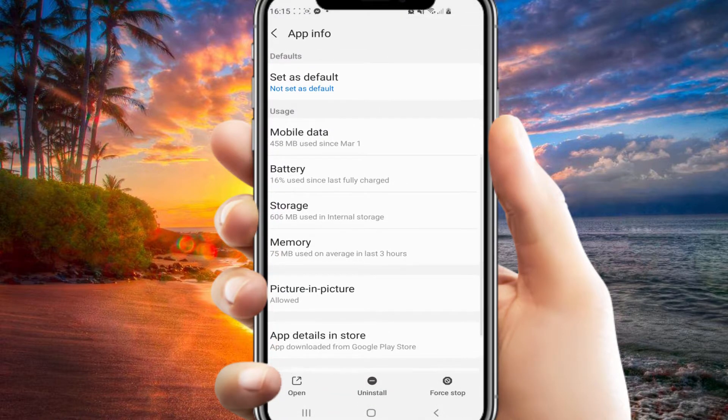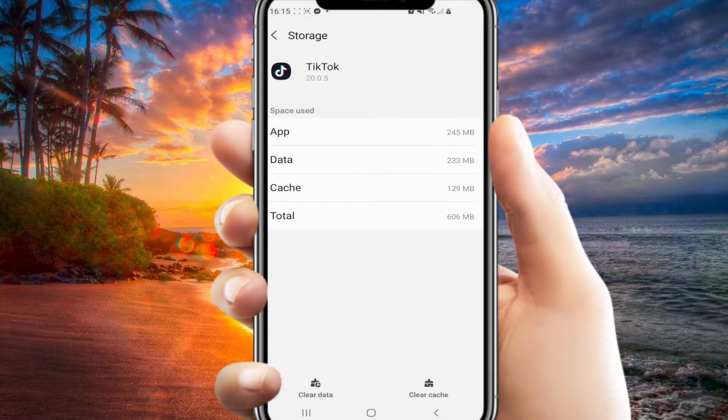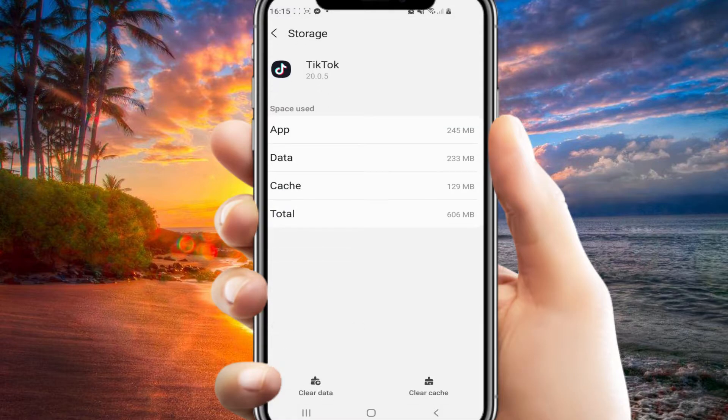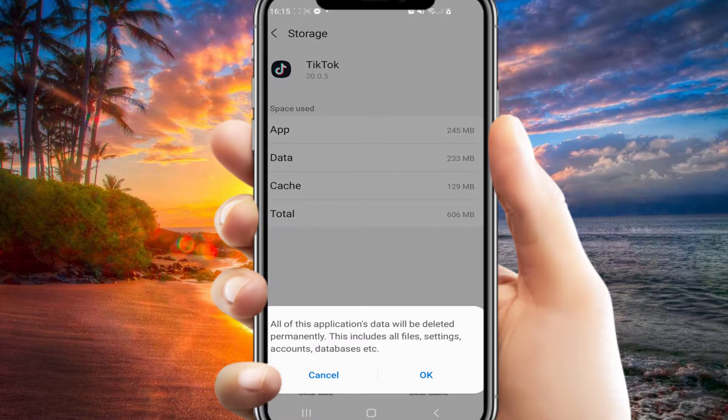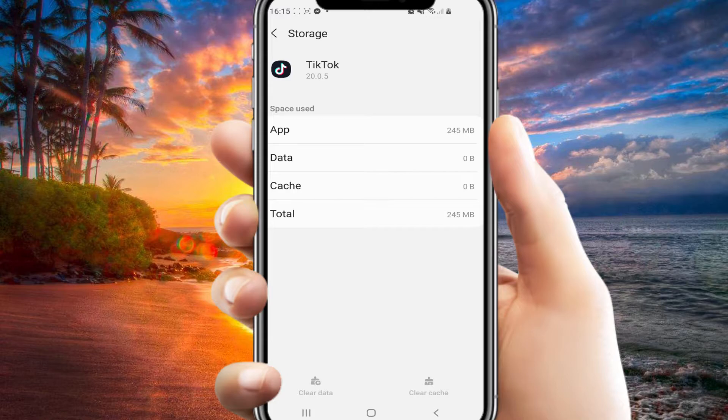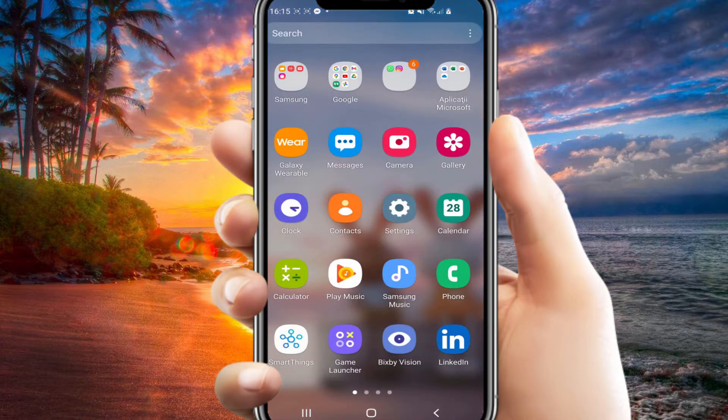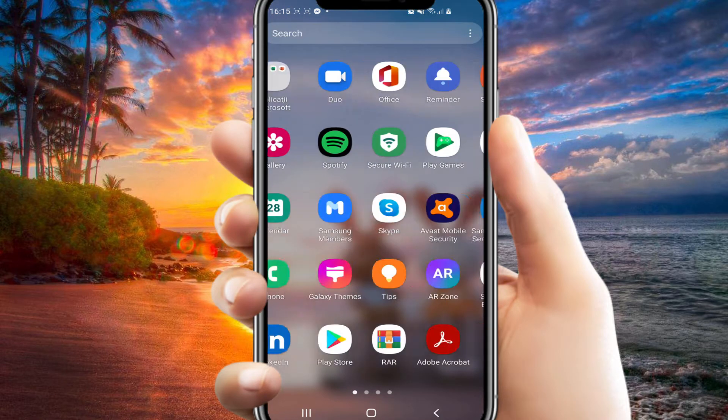Then scroll down and go to storage, and here you'll have to clear the data and cache. If you do this, don't worry, your account will remain the same. You will not lose any followers or videos. Everything will remain the same. After that, we will have to go to our TikTok app.